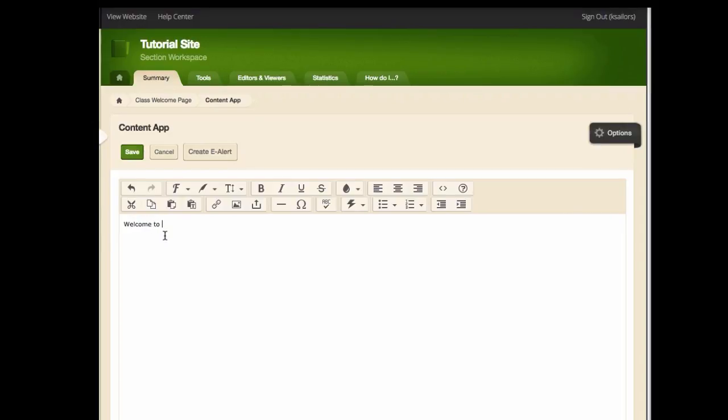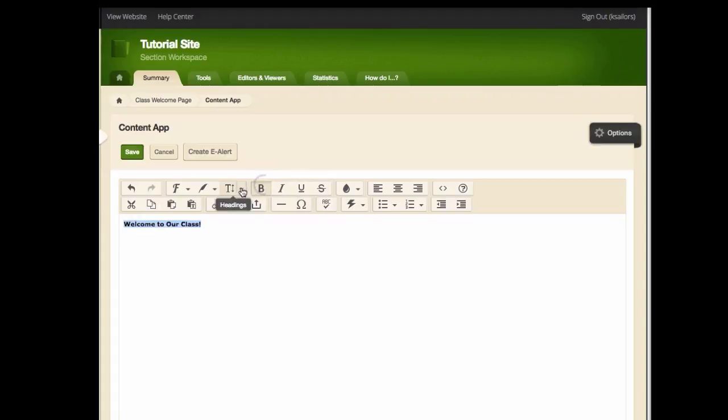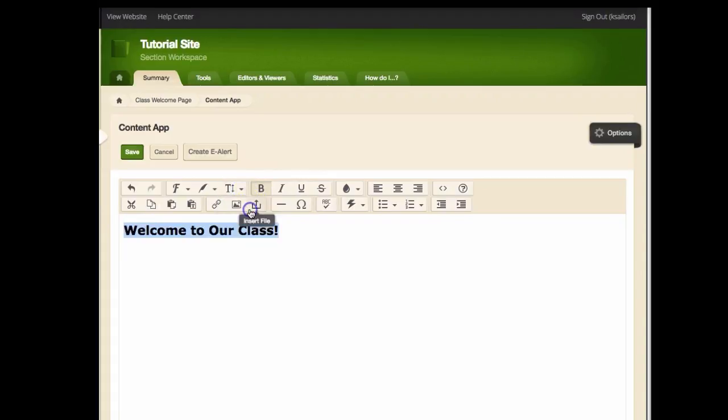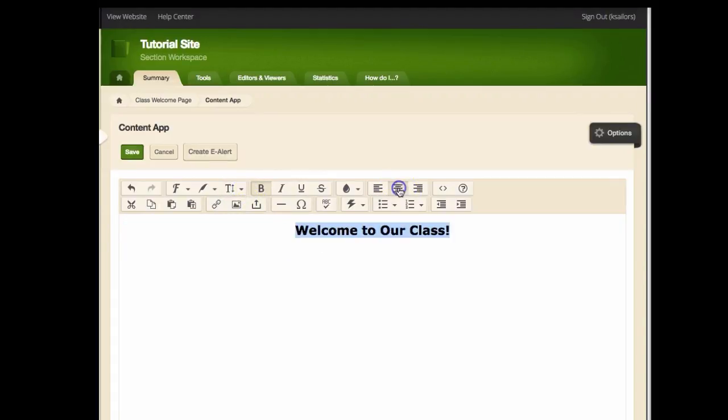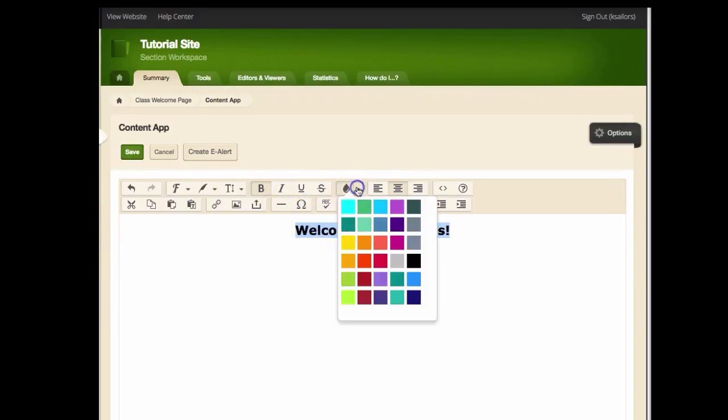This box works like any word processing tool. You can highlight text, change the style, bold or italicize your letters, change the alignment to center, and even change the text color.